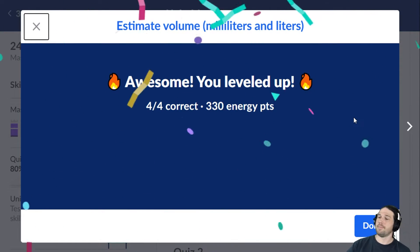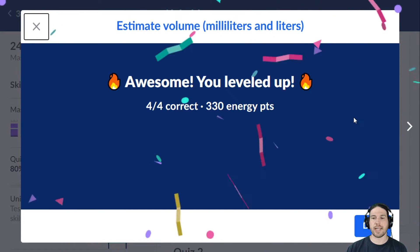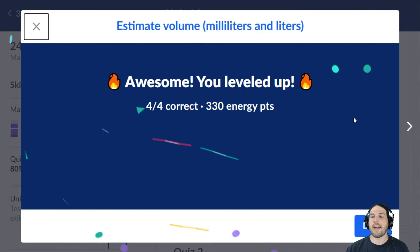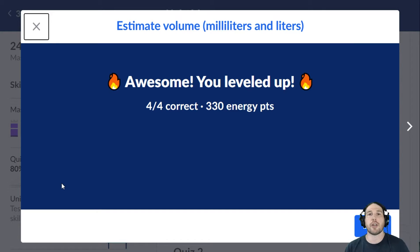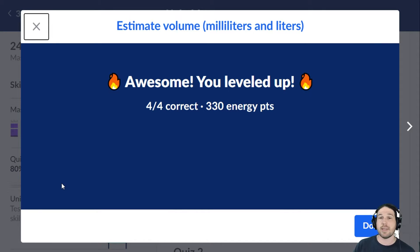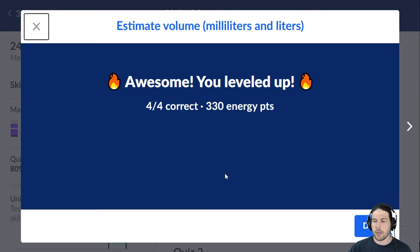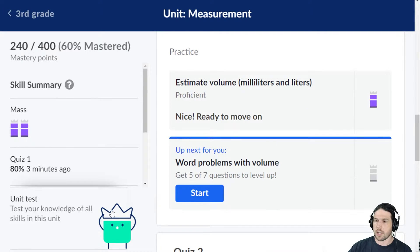That finishes up estimating volume with milliliters and liters. The idea is just to get a general sense of these units, because when you see them in day-to-day life, you're going to want to be able to know what you're talking about.